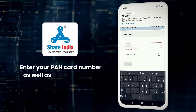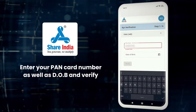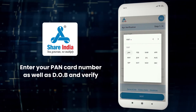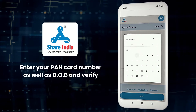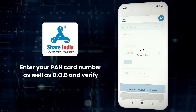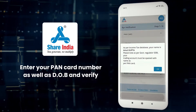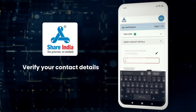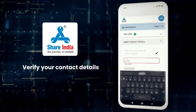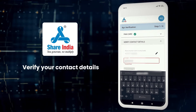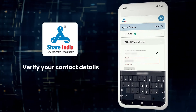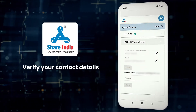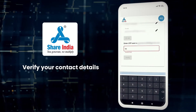Enter your PAN card number as well as date of birth and click on verify. To verify your contact details, please enter your email address, then enter the OTP you have received on your mentioned email address to verify.